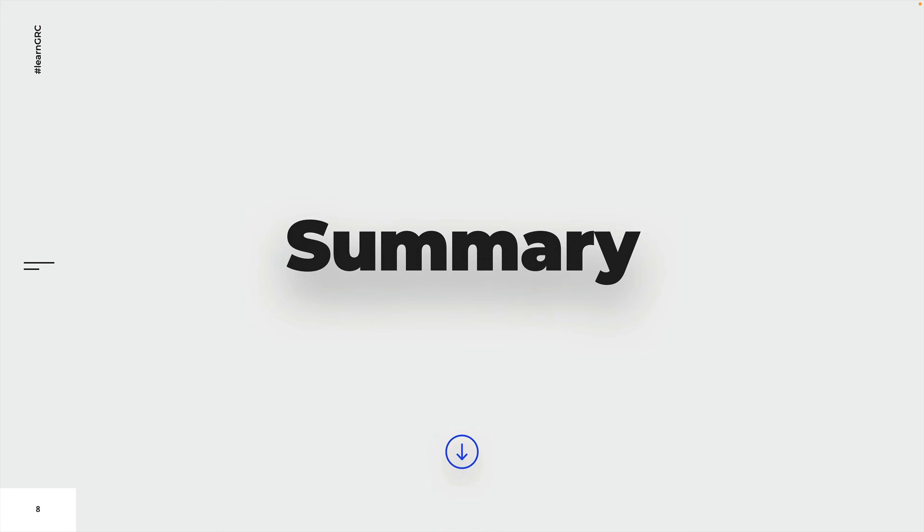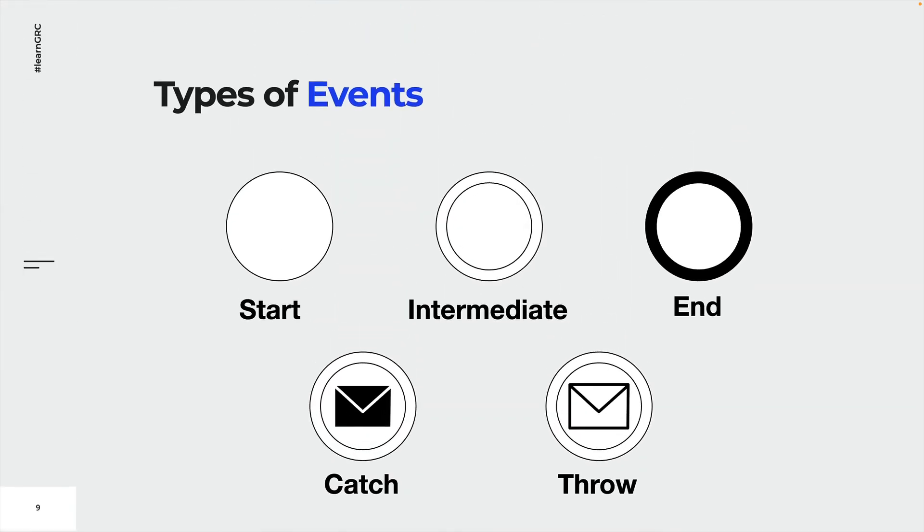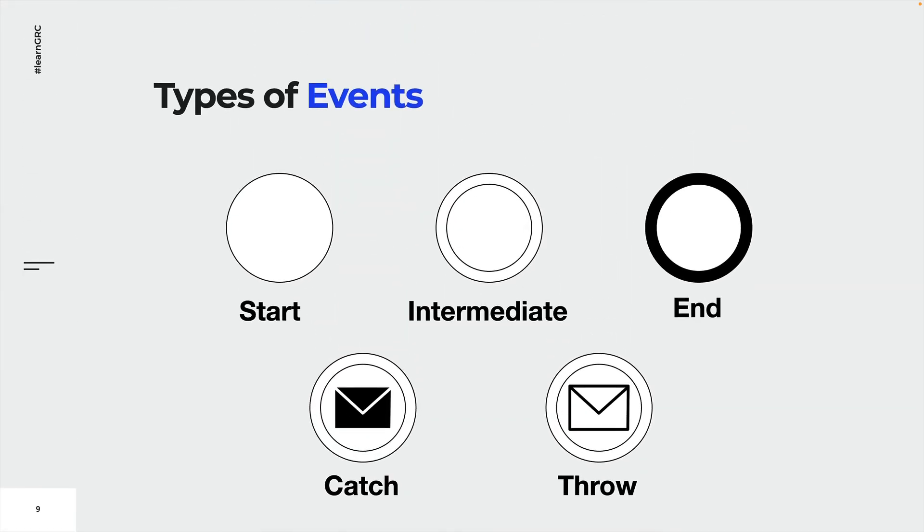Let's have another look at the different types of events. There are start, intermediate, and end events. Start events indicate where a process will start. End events indicate where a process will end. Intermediate events happen between the start and the end of a process.